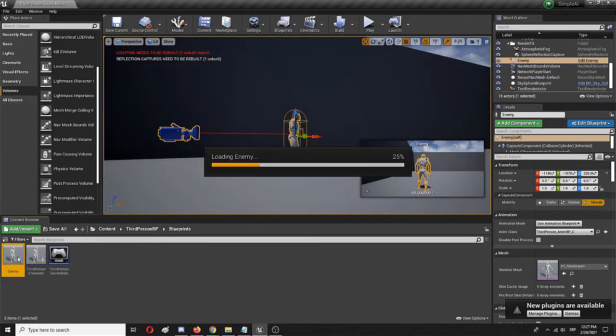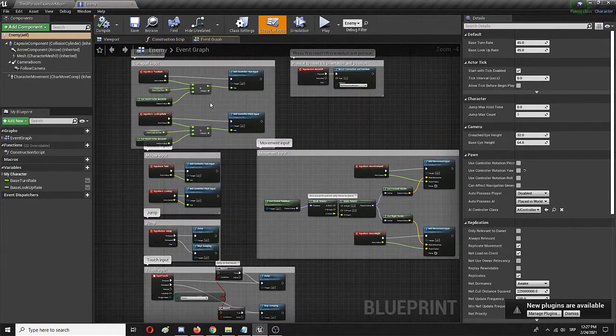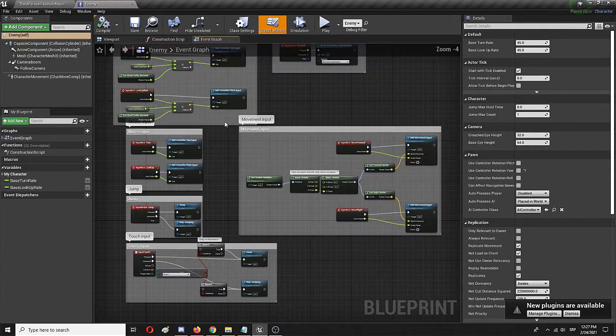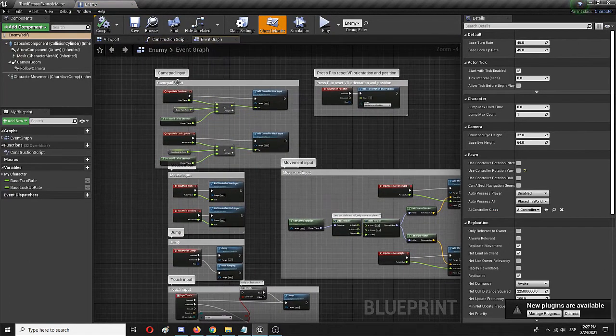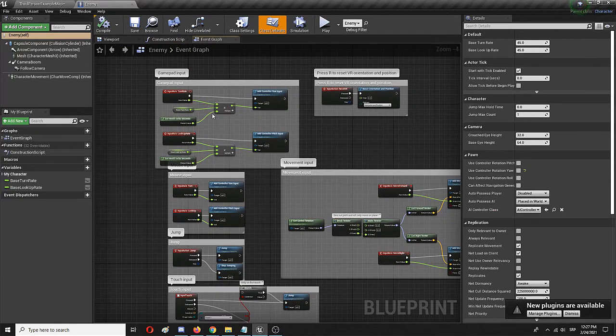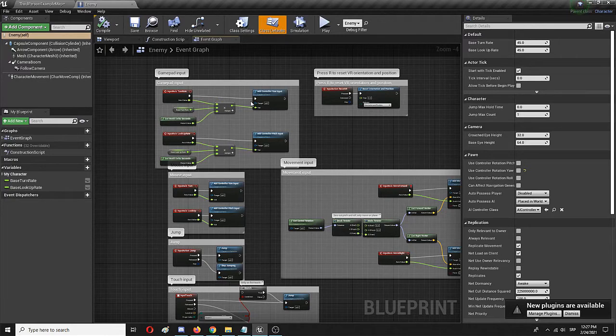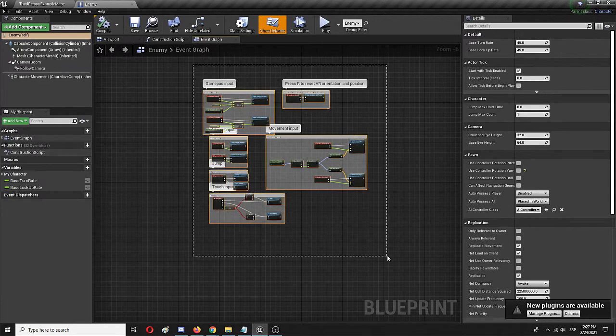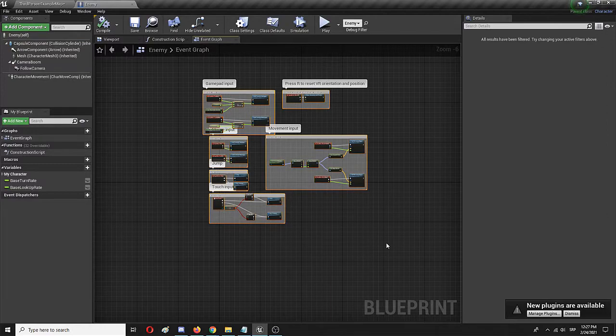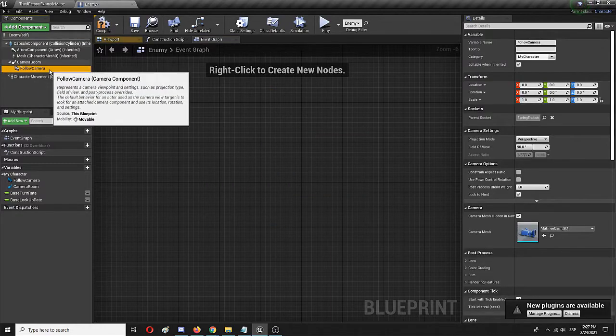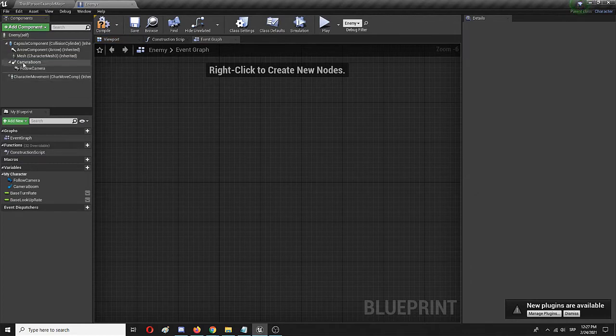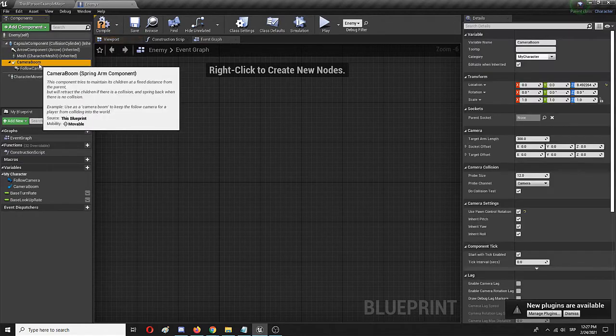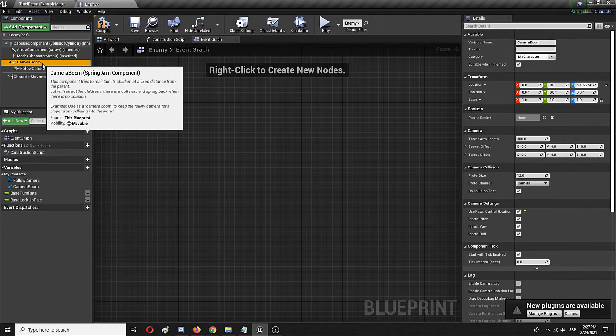We're going to enter edit mode. Here you see the whole input, jump, touch input, gamepad input, all of the things that are actually used by the player when they control the character. Being that I copied it, I'm going to discard it all because I don't need any of that. The same goes for the follow camera and the camera boom, but I'm going to keep everything else because it's going to be useful for my AI.